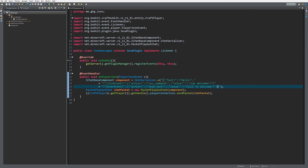We can also format the text, for instance setting a color. Add another comma after the text content and add a 'color' key with the value 'green'. That will set the color to green. That's how simple it is to make clickable messages that show information on hover. You can also pass item stack information like lore — all of that can be found in the link in the description.